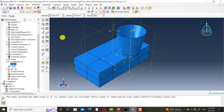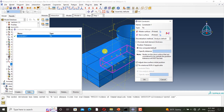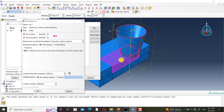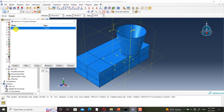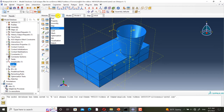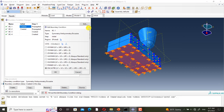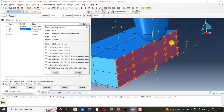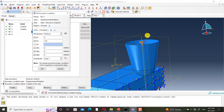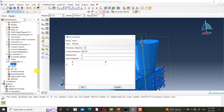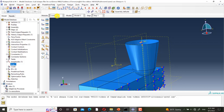In the interaction module, I have defined a tie constraint between these two parts to create the complete specimen, and I have defined surface-to-surface contact between the punch and the second part. I have also defined an interaction property for it. In the load module, I have fixed the bottom of the first part, defined X-symmetry, and defined two displacements for the punch. And this is the definition of the sinusoidal amplitude. And this is the mesh of the model.